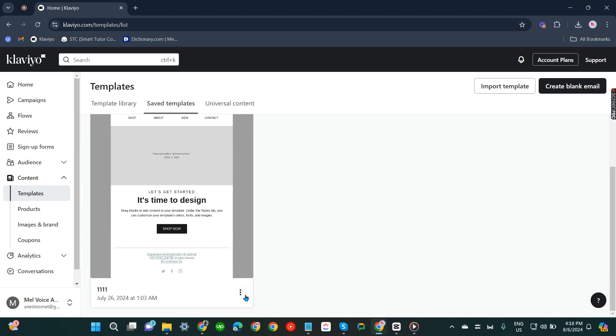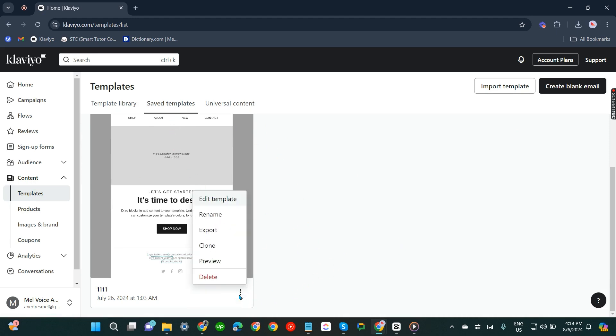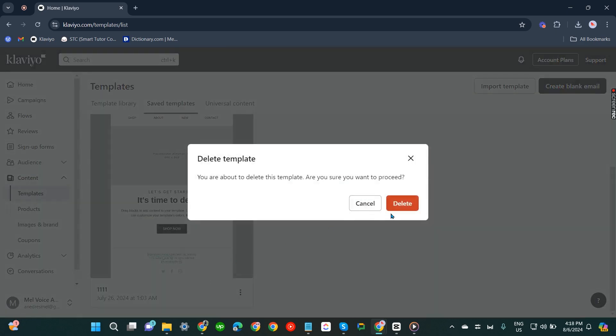What you need to do is click on these three dots and click Delete. It will ask if you're sure you want to delete — click it. That's how you can delete email templates in Clayview.